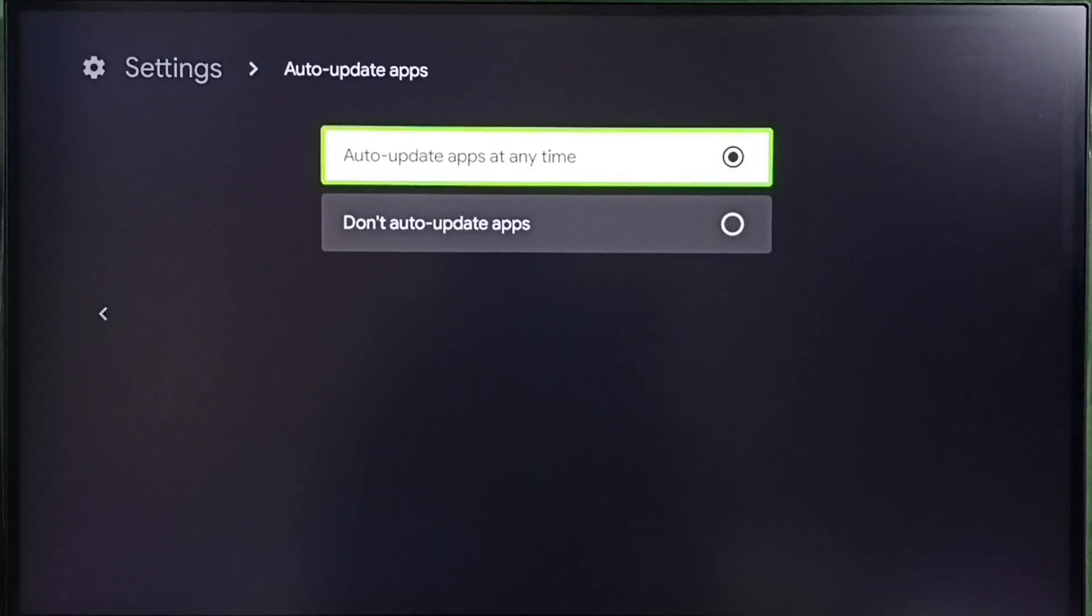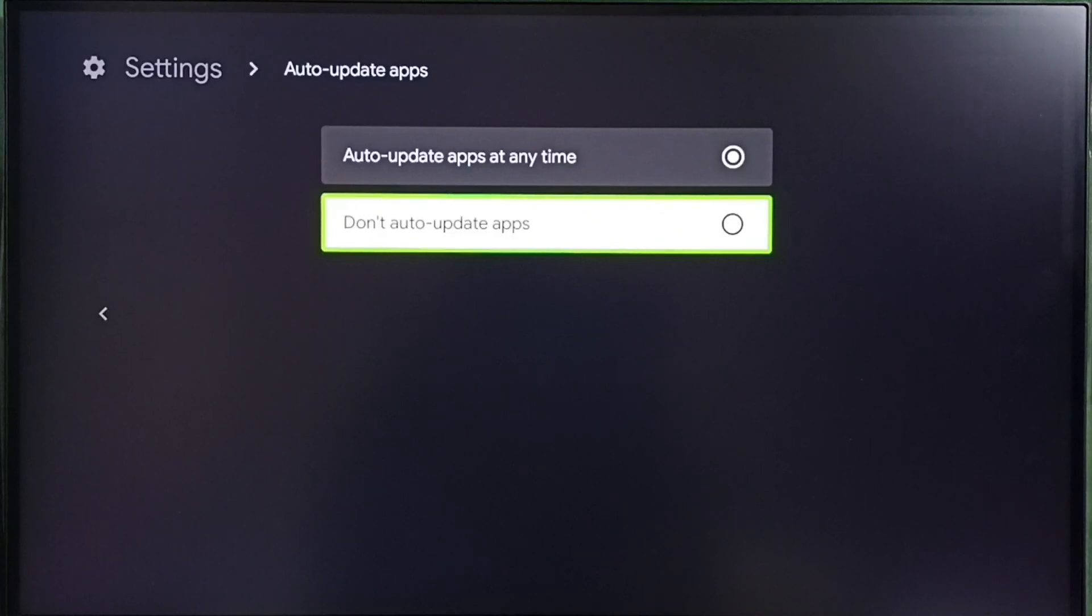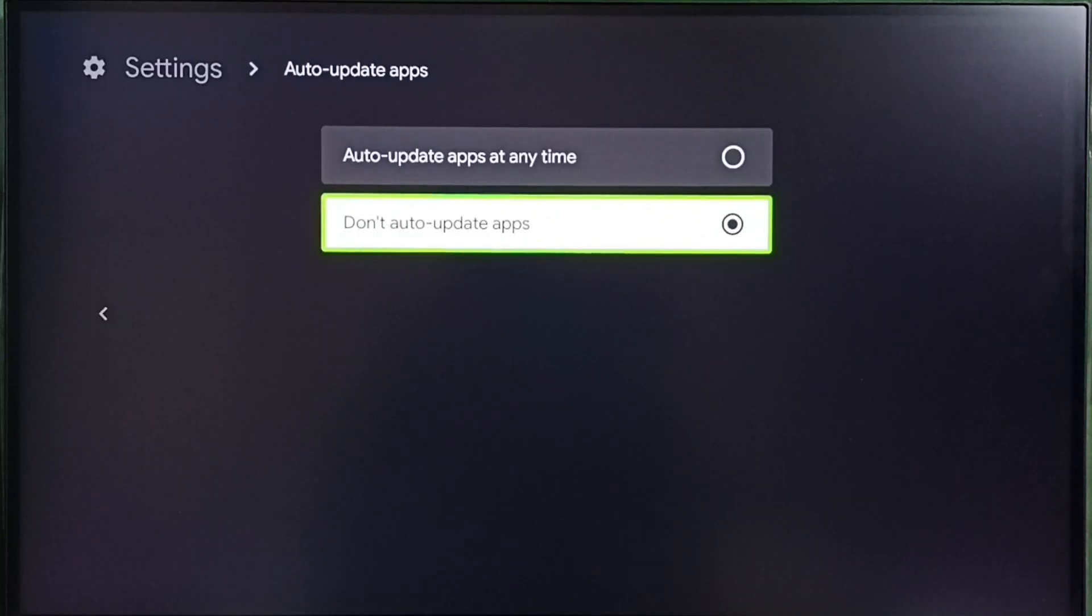If you want to disable auto update of system apps, we have to select the second option: Don't auto update apps. Select the second option. That way we can disable or turn off auto update of system apps.